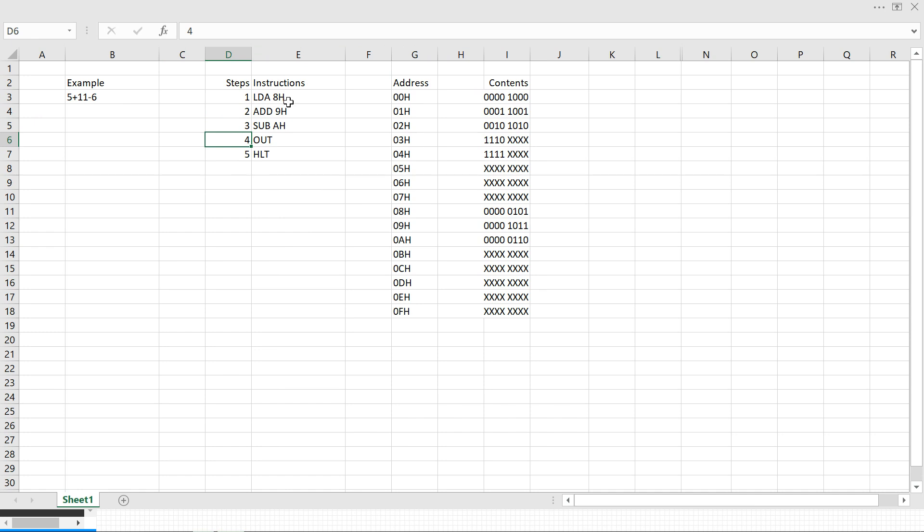These cycles are named T1, T2, T3, T4, T5, and T6, and I'll be showing them to you now on CircuitVerse.